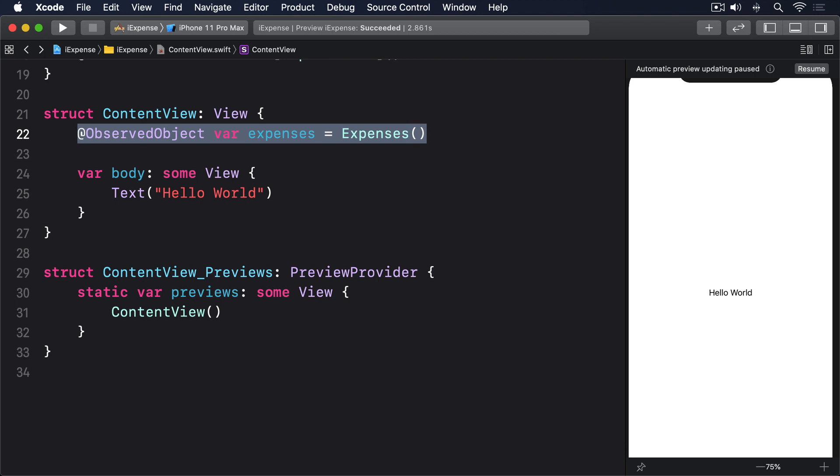Remember, using @ObservedObject here asks SwiftUI to watch the object for any change announcements, so anytime one of our @Published properties changes the view will refresh its body. Second, we can use that expenses object with a NavigationView, a List, and a ForEach to create our basic layout.